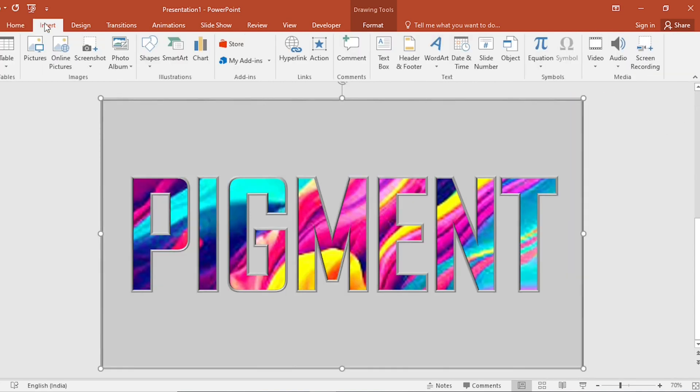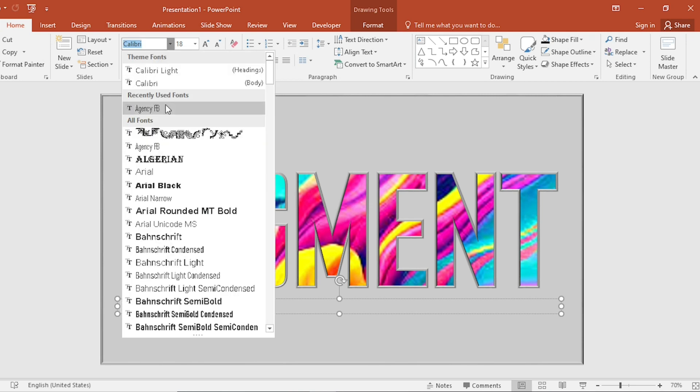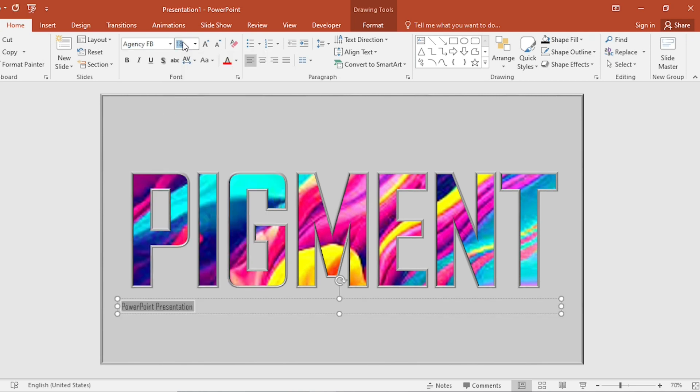Go to Insert. Click on Text Box. Here we write PowerPoint Presentation. Select, change the font. Increase the size.